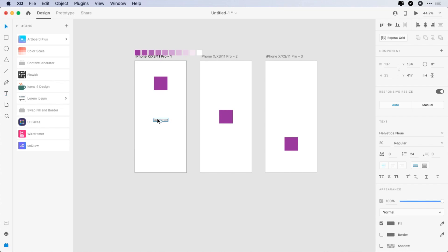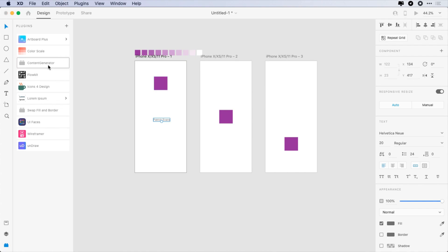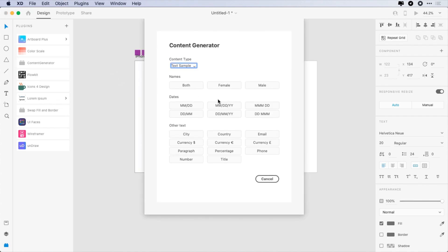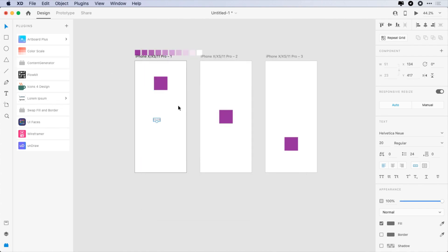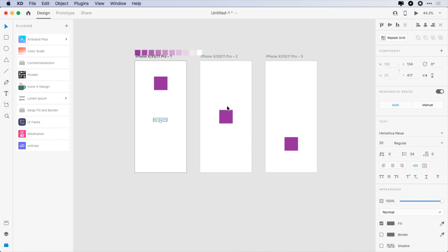The third plugin is Content Generator. This plugin can generate names, dates, cities, phone numbers, and lots of other content.